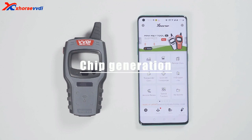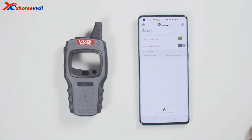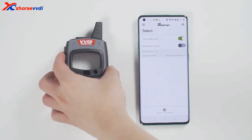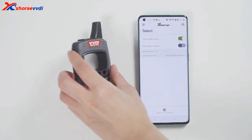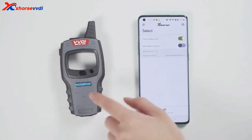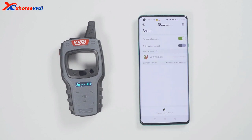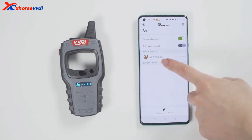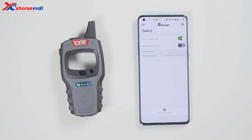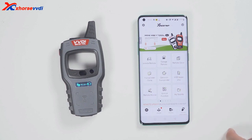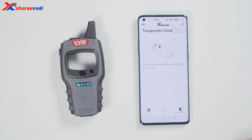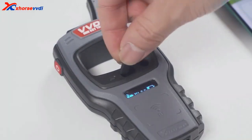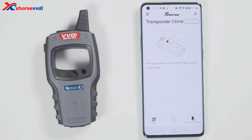First, connect the device. Click select and it will search for devices. Long press the power button of the minikey tool and you can see the serial number on the screen, which means it has been turned on. Meanwhile, you can see the icon of the minikey tool in the xhost app. Tap the device icon to connect the device. You will hear two beeps, which means it has been connected.